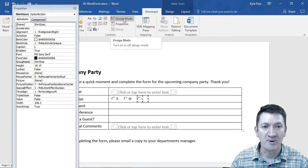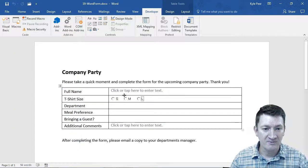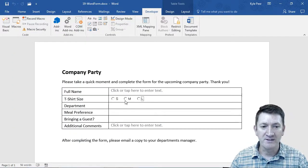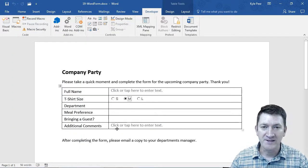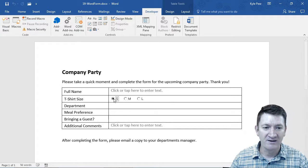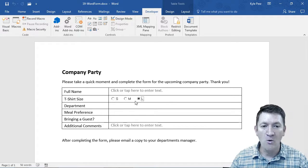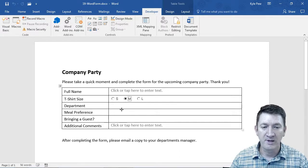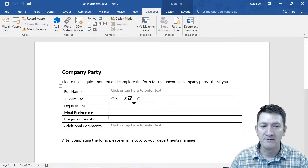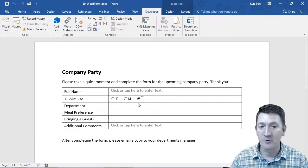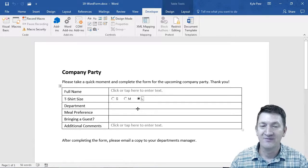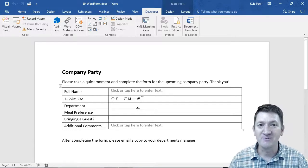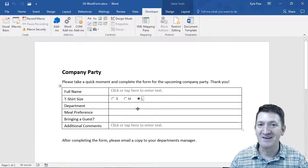Take a look. I'm going to turn off design mode for a moment. Got my radio buttons. So now if I select something, I should only be able to select one from that group. That's your option buttons or radio buttons.